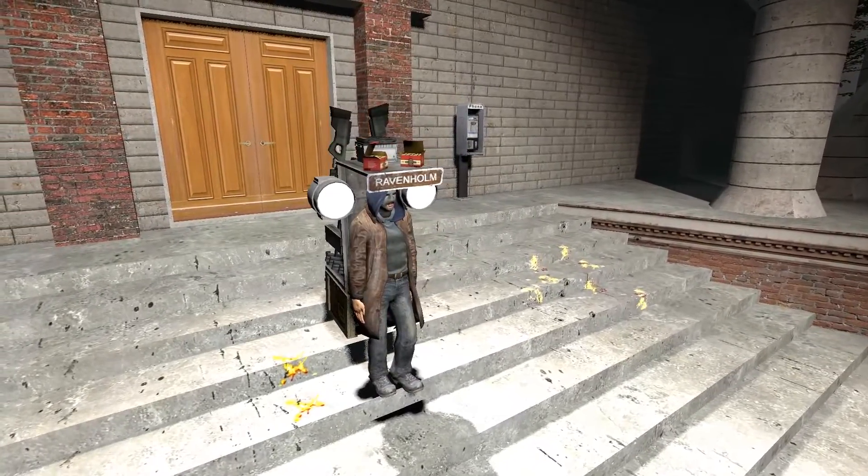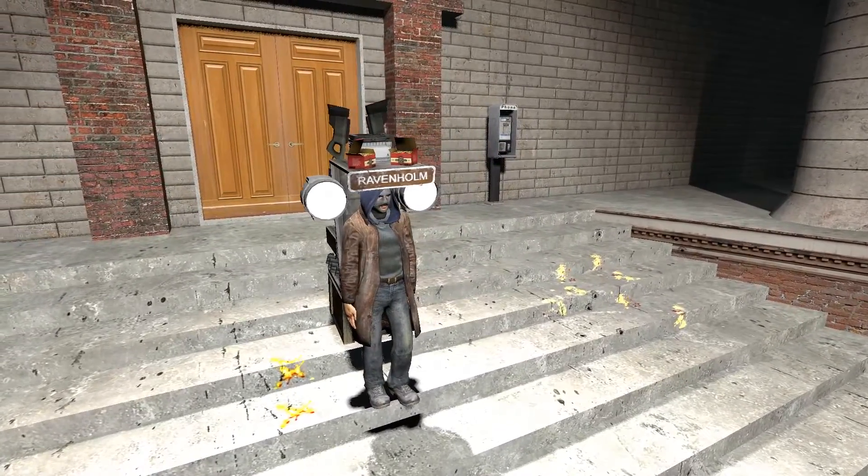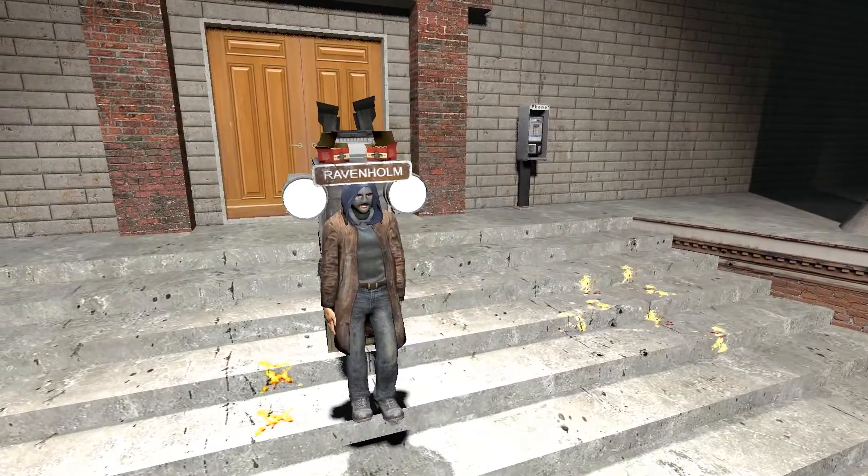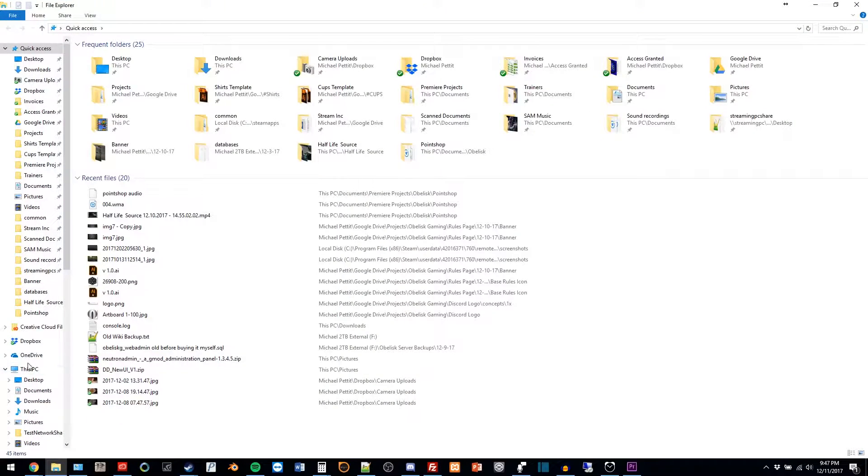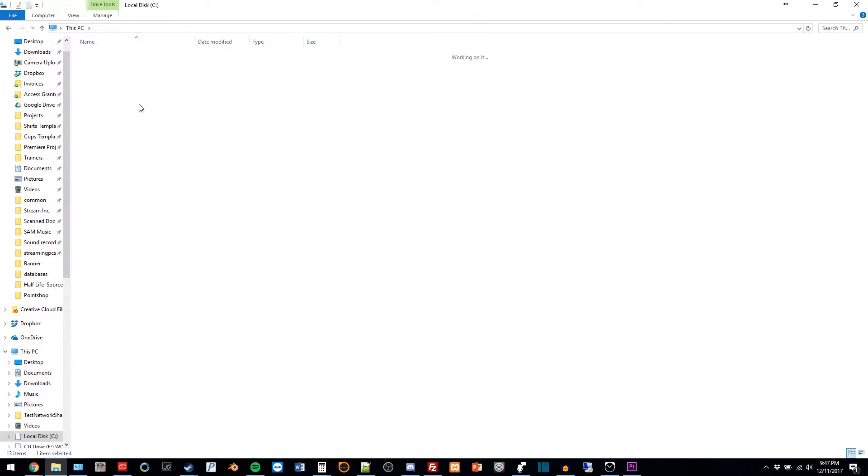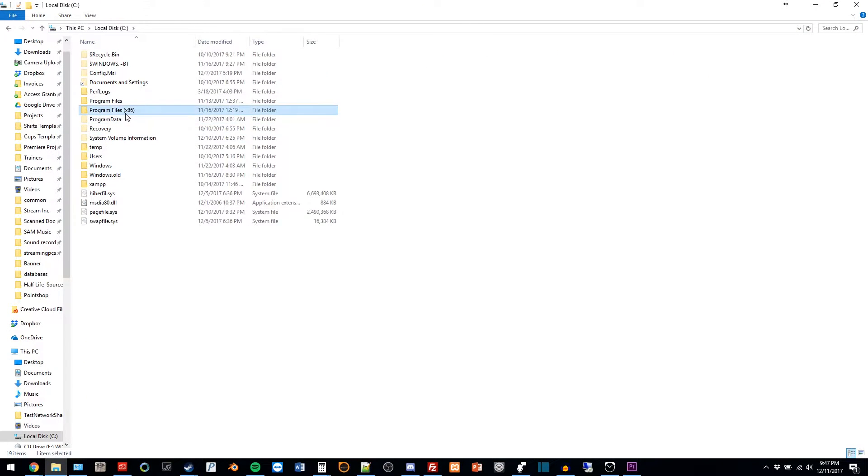To participate, simply create your pack in single player, save it, then open your File Explorer and navigate to your Garry's Mod folder.